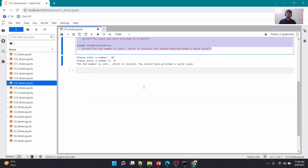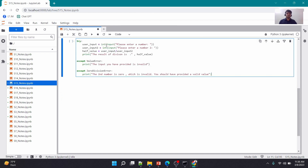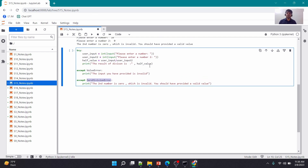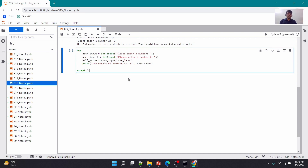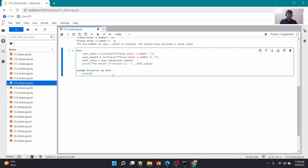Sometimes you might want to know what error has occurred. There is a syntax for that: you can write 'except Exception as error' — here 'Exception' has a capital E. This temporary variable will catch your exception data and store it. I could write 'error' or 'data' — any variable name works. Let me print 'data' here.